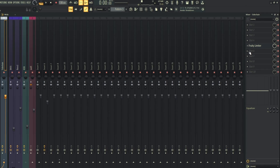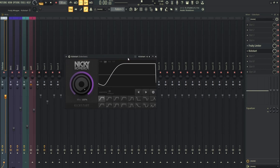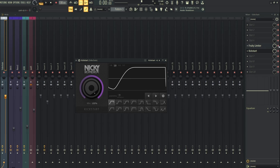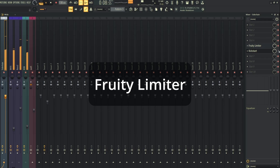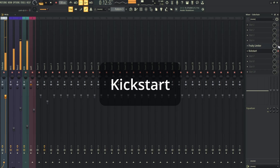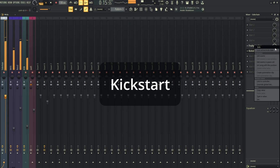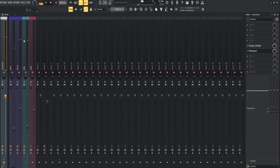As a reference I will also add Kickstart so we can hear how this compares. It's quite similar, so I'm quite happy with the settings on the sidechain.